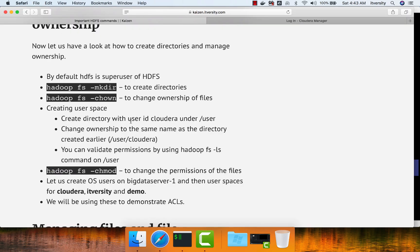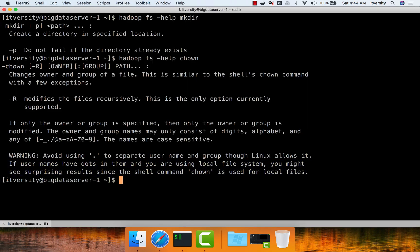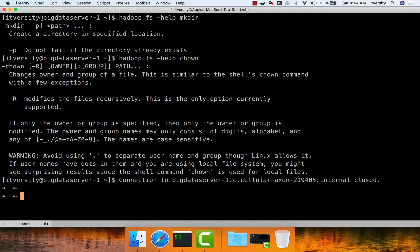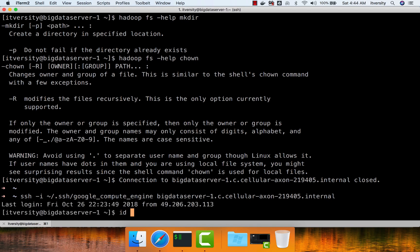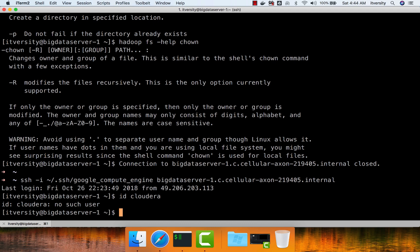Now it is time for us to create user space. The username we will be using is Cloudera. Before creating this user space, either we can have an OS user Cloudera or even without an OS user Cloudera, we should be able to create user space in Hadoop. Keep in mind that in Hadoop there are no users — there is only user space. The ownership of user space is associated with the owner on the local file system of the Gateway node from which you are running these commands. Let's validate whether we have a user called Cloudera — there is no user by name Cloudera, and we will be creating user space for Cloudera where there is no OS user Cloudera.